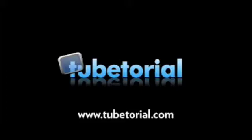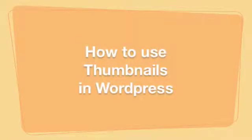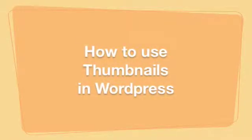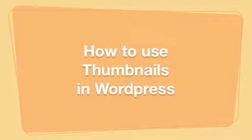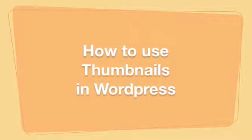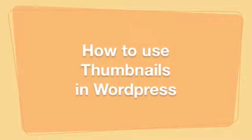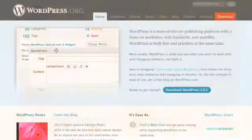Hi everyone and welcome to Tubetorial. I'm Lorraine Napomaseno. Today I want to show you how to use the new thumbnail feature.